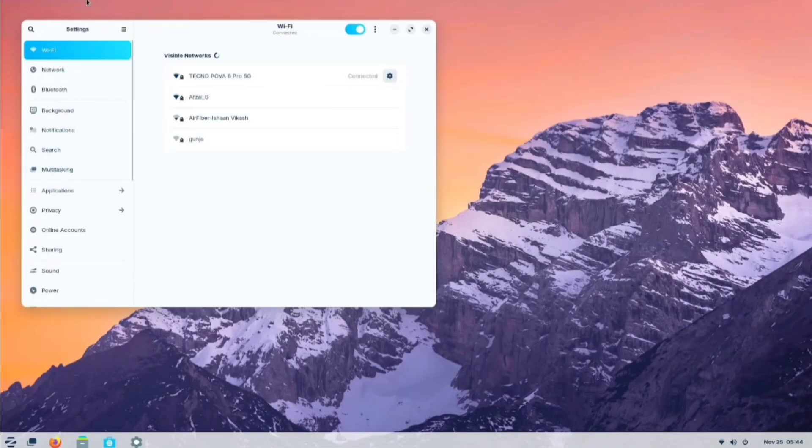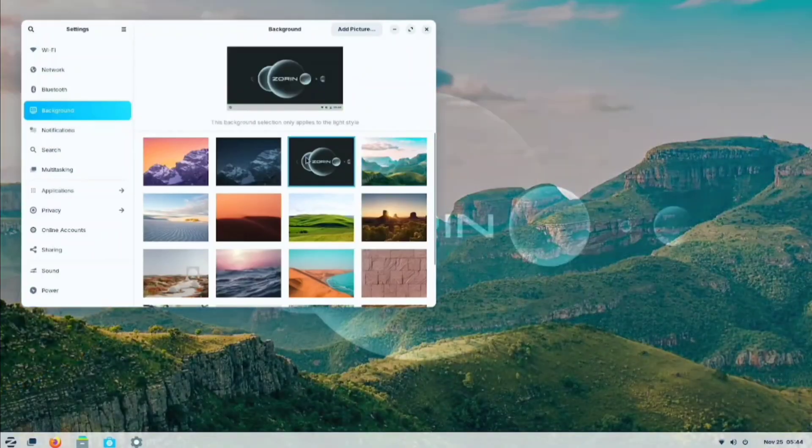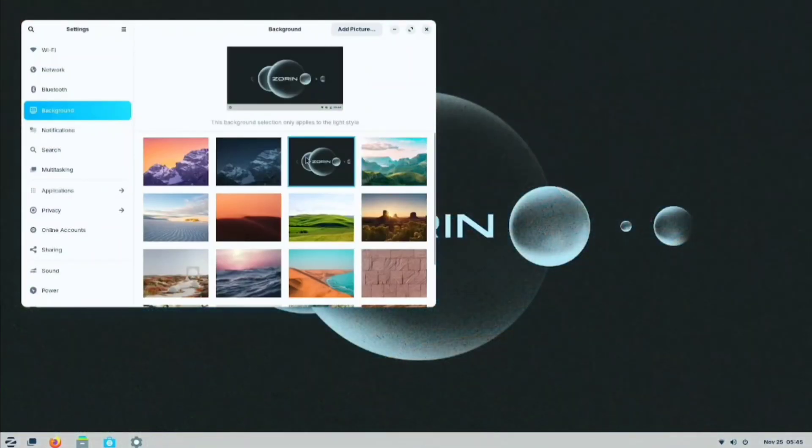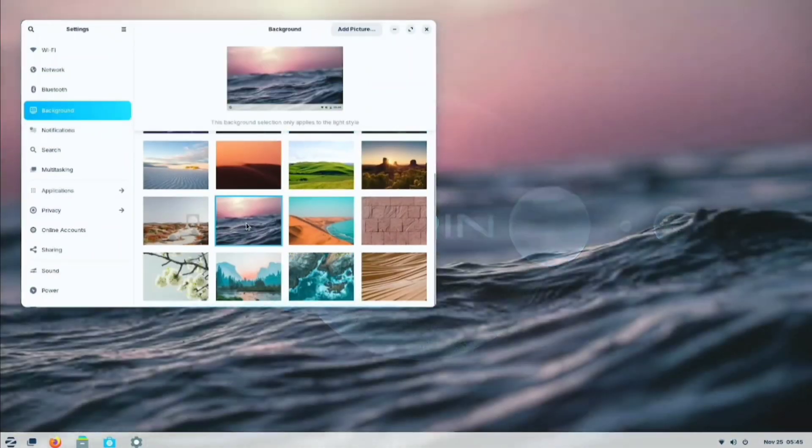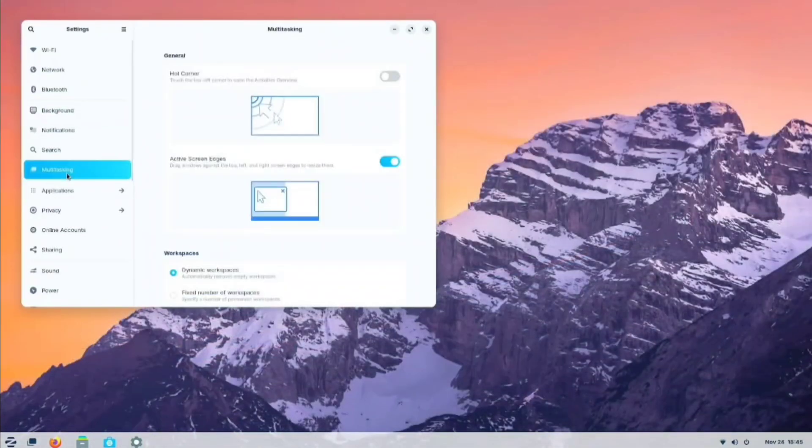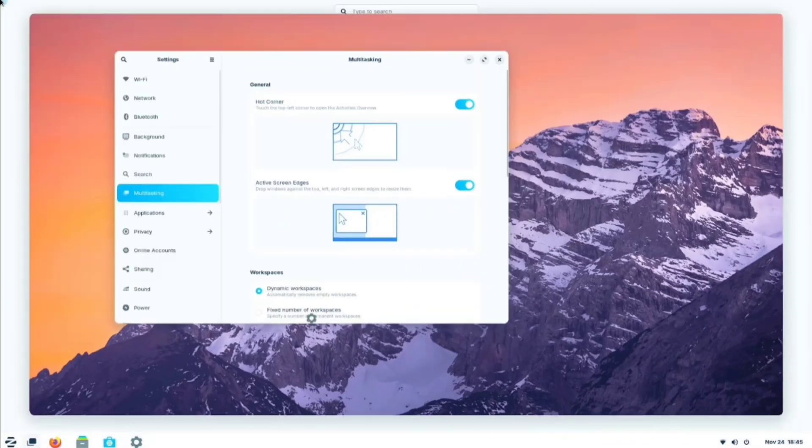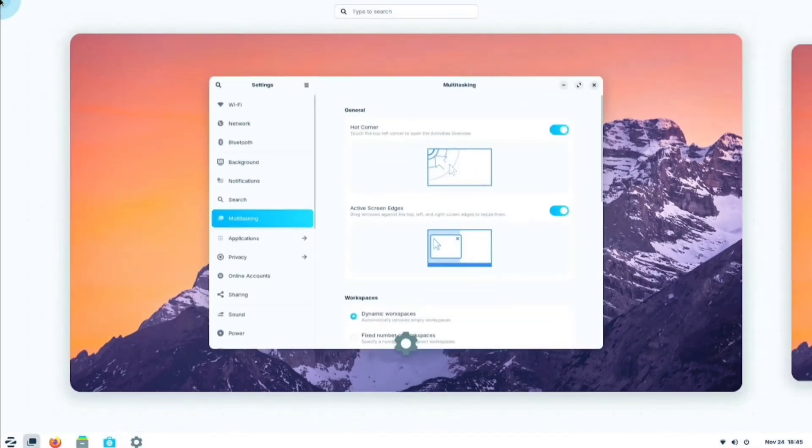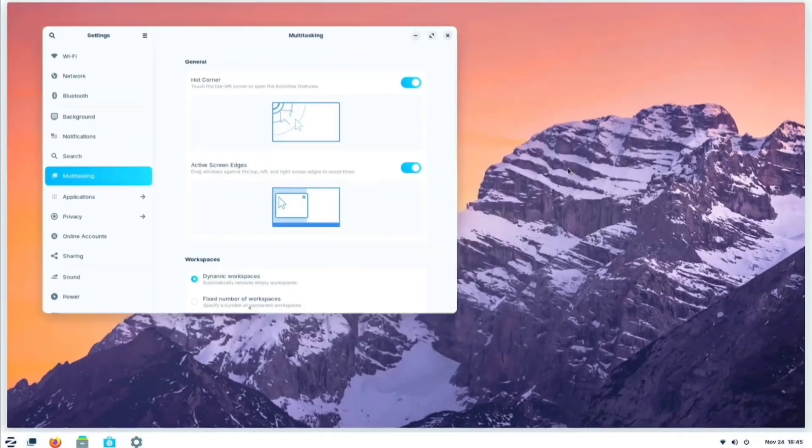For backgrounds, Zorin OS offers a variety of built-in wallpapers. In terms of multitasking, there's a hot corner option. By enabling this feature, you can easily open another app or switch to a different desktop, simply by moving your cursor to the designated corner.